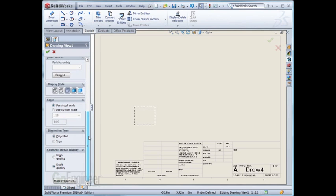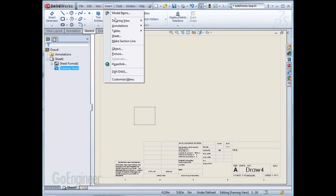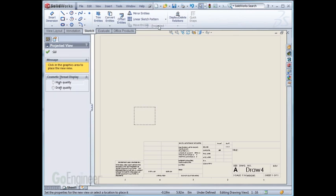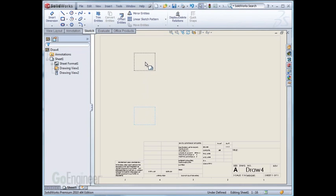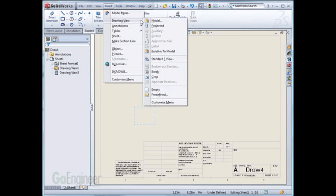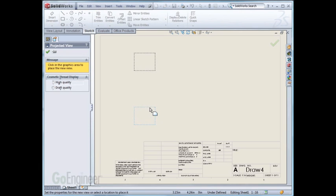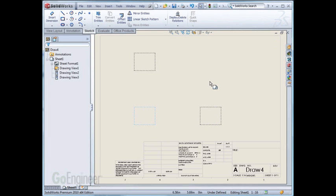Once that's set up we can do the projected views off that. So if we go back up to insert drawing view and project it, you'll see it'll do a projected top view. We'll go back into insert drawing view projected again, select the predefined view to project off of and we have the right view.